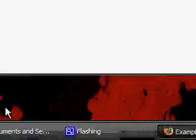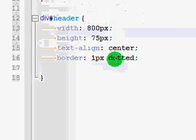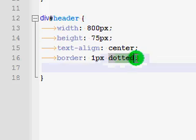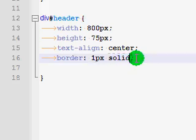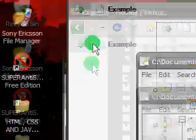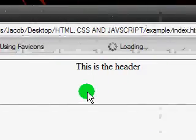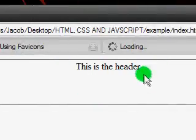Actually it looks kind of ugly. So let's make it solid. Okay, if we refresh this, it's now a solid black border. And of course the text is centered. But it's not vertically centered.